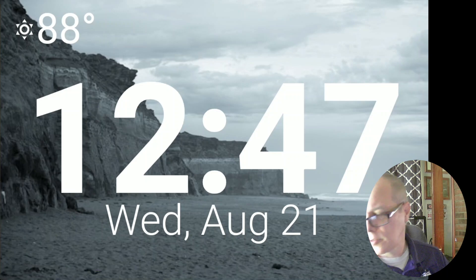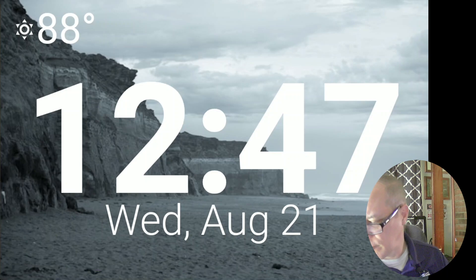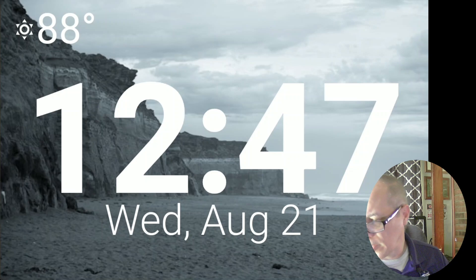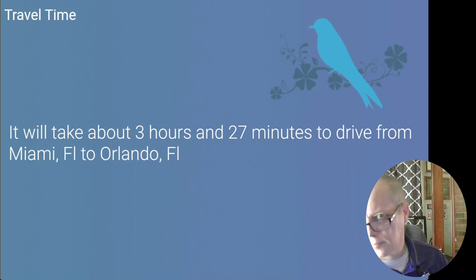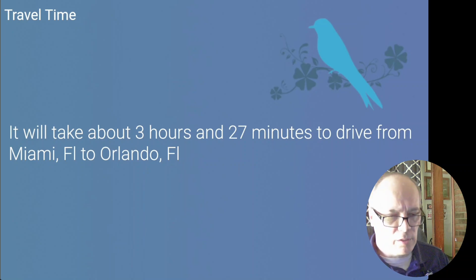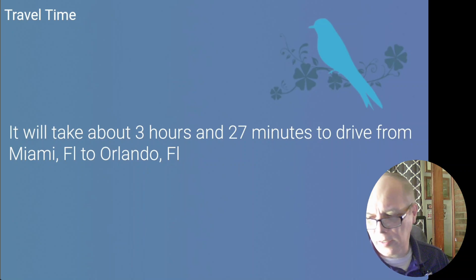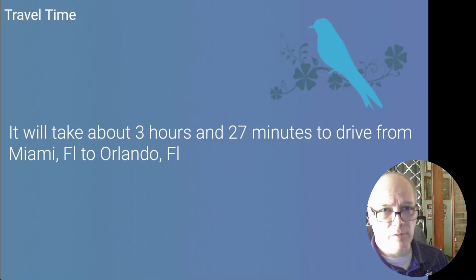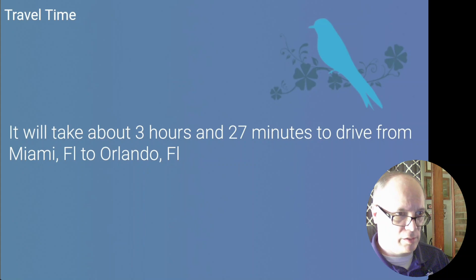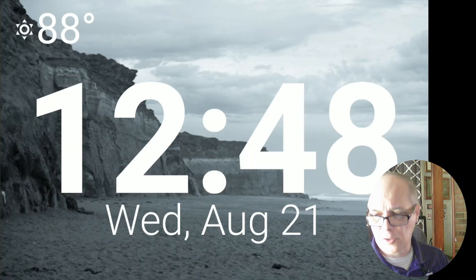Now do know that sometimes it will take a bit of time for it to respond. It will take about three hours and 27 minutes to drive from Miami, Florida to Orlando, Florida. So you can see it took a little while to process that data. This is using the Waze integration and it tries to find multiple routes and the longer the distance the longer it seems that this takes but just be patient.